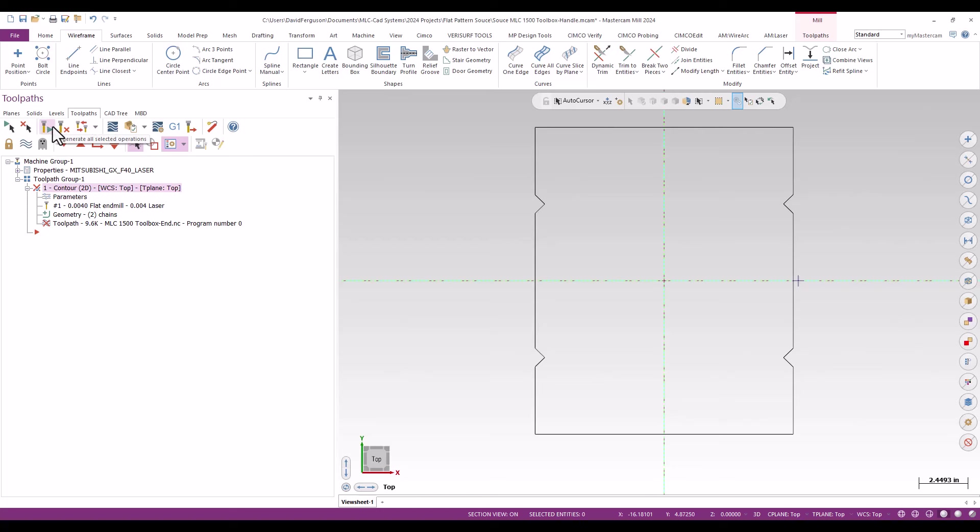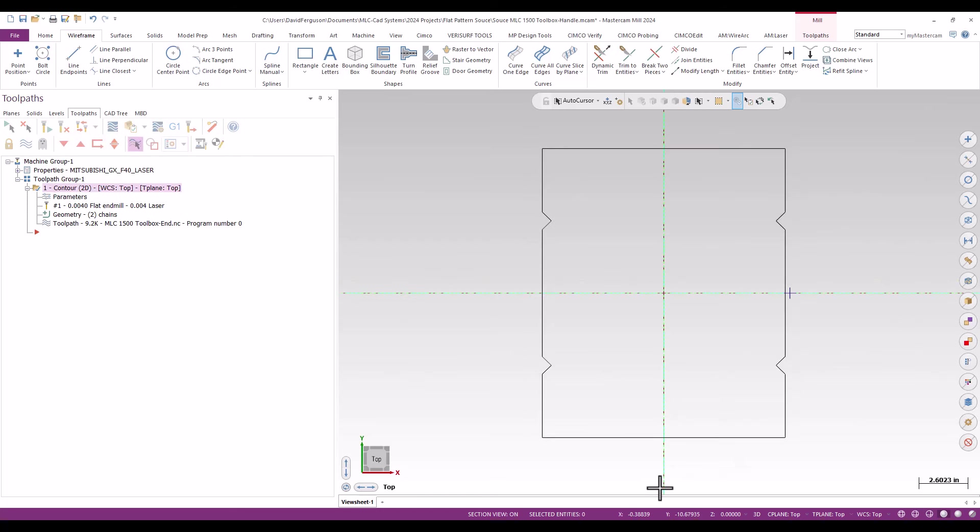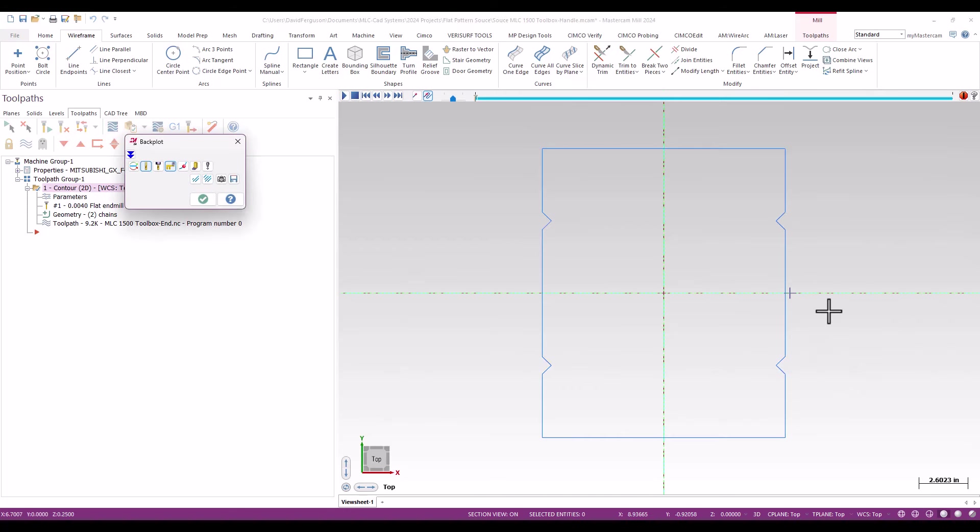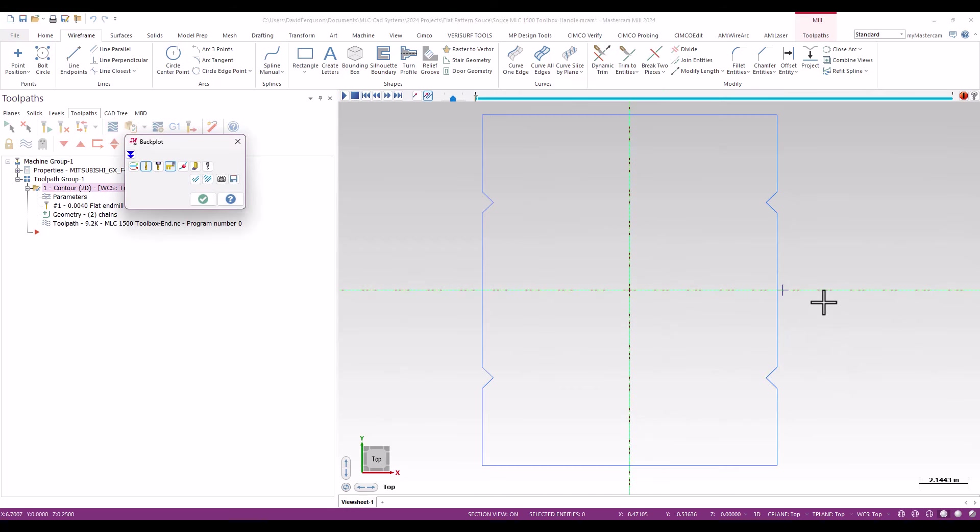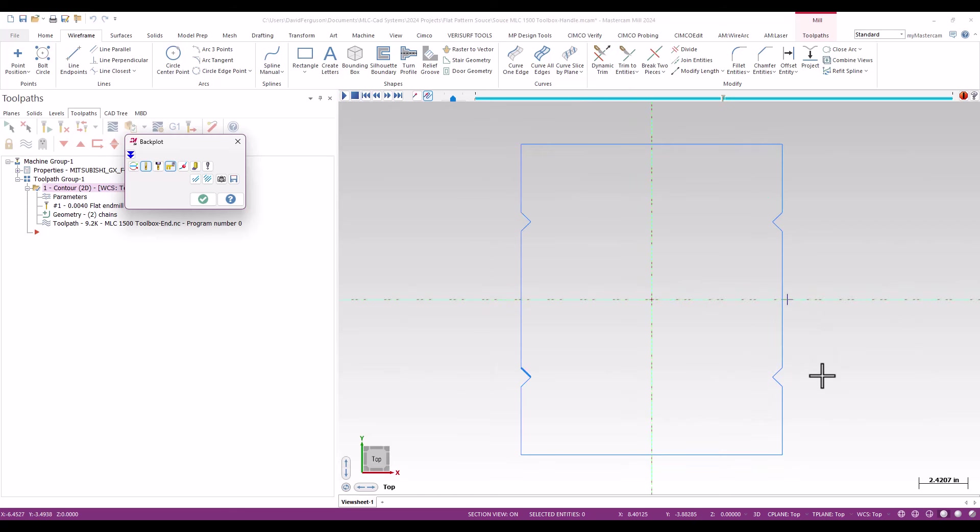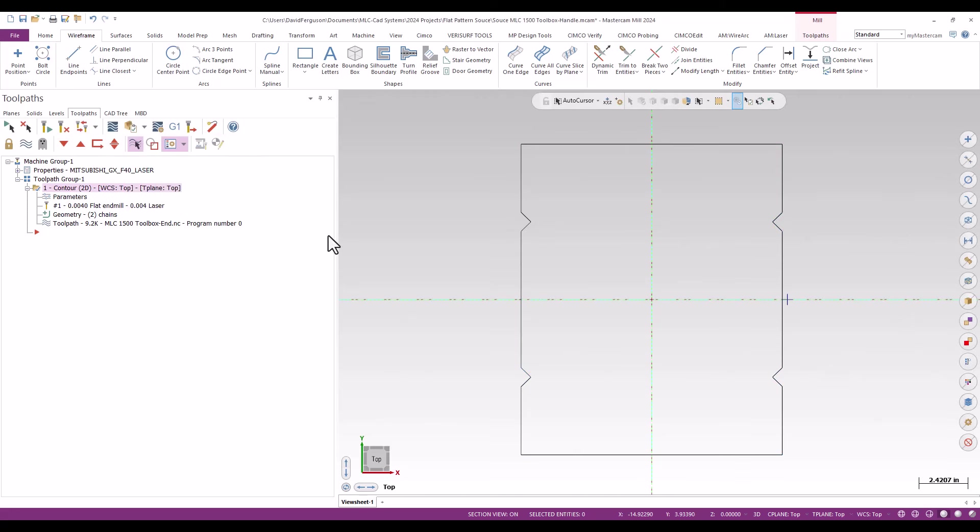Again I'll check that very quickly in back plot just to make sure I'm happy with the toolpath. Again, just tapping my Sierra key and you can see here we are moving around that, hopefully that shows up on the screen, and that looks pretty good. So again, happy with it. All three very consistent toolpaths, basically the same toolpath just rechained for three different basic outlines.